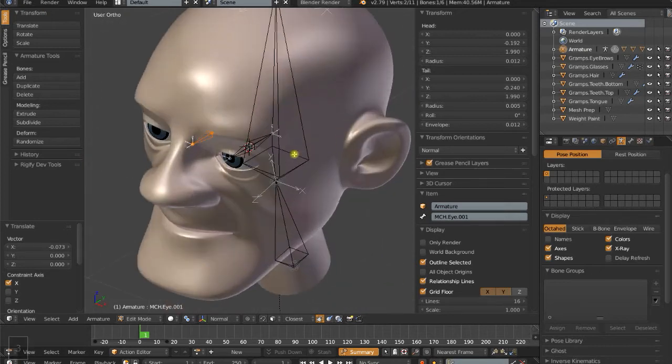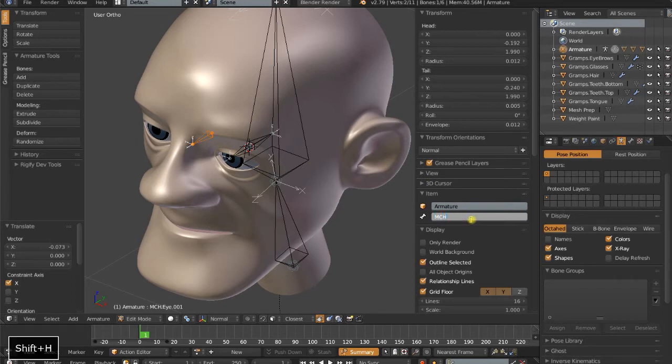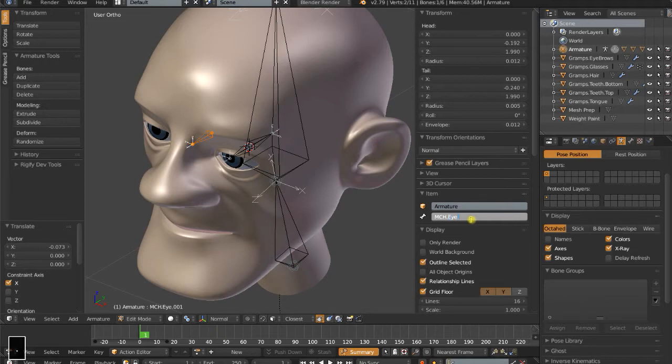So this is, the central one will be called MCH.I.Center.